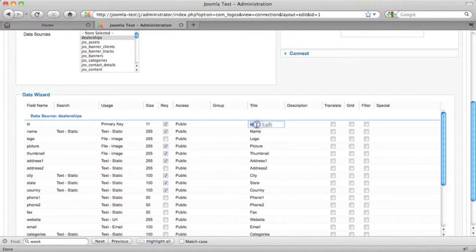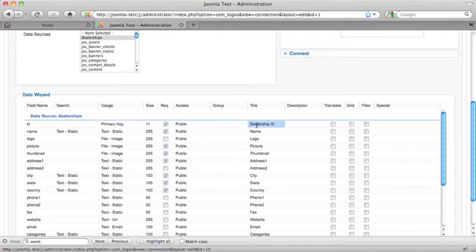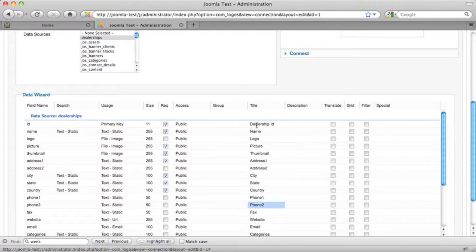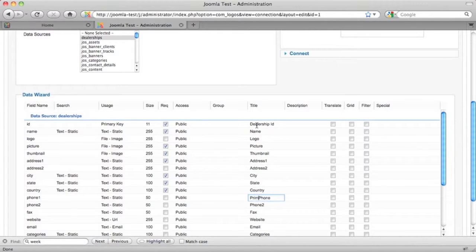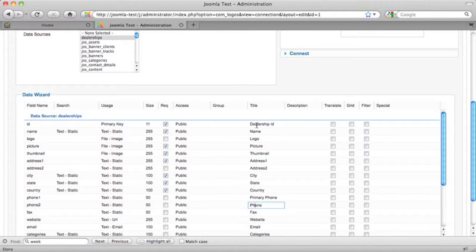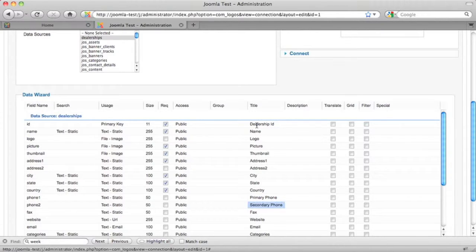Here, we can configure the fields and their attributes. For example, we'll call this dealership ID, give it a more specific name. And we can also change the titles for other fields. Again, this is not affecting the database, but this is affecting how the user will interact with the database on the website.